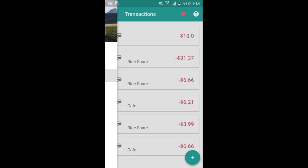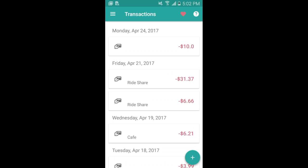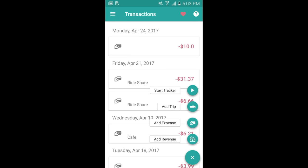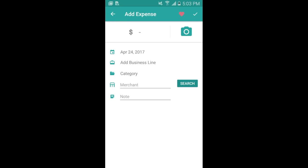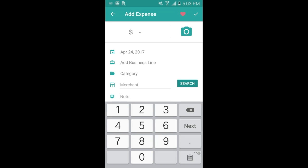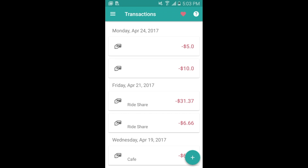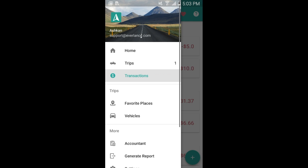Next we go to transactions. Here you can use the plus button at the bottom right to add an expense. You can click the expense and add in the dollar value, and you can also upload receipts with the camera or add in the business line or category. Then when you save it'll show up under your transactions.